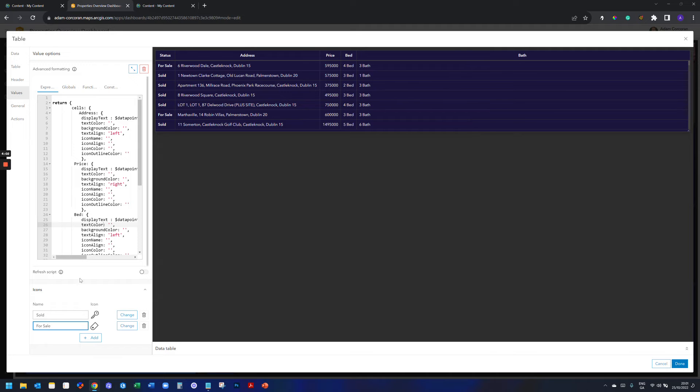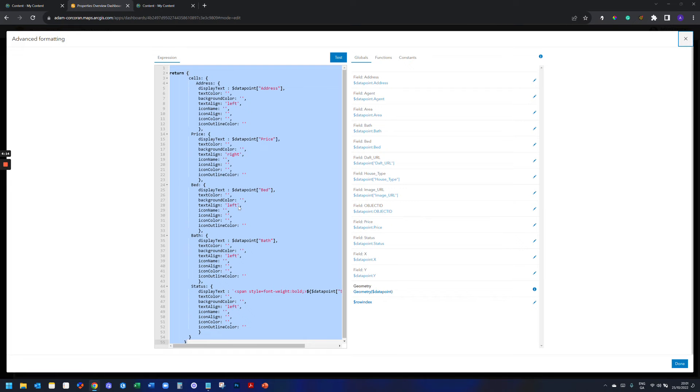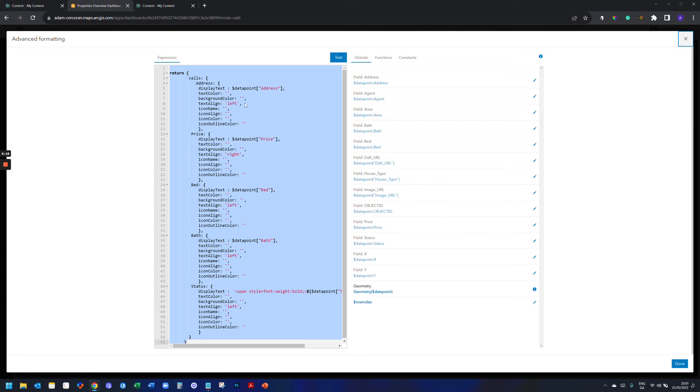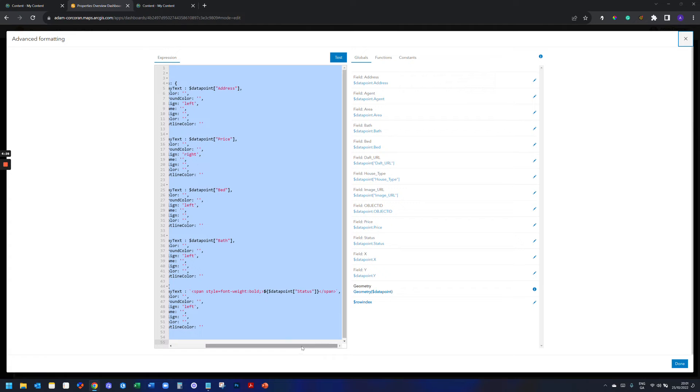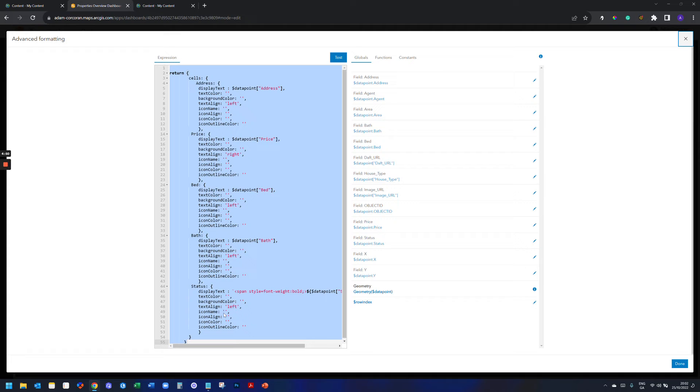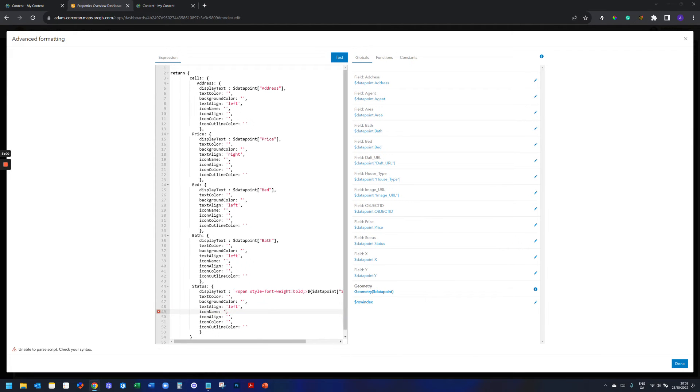But now when I go in here, you'll notice that that hasn't changed anything. So what I need to do next is I'm going to expand this arcade formatting window. And you'll notice by default it says returns and it's telling me all the different ones. And so you can see here status is the one that I want. It's down the bottom by default, by applying bold, it's just put in another little tag on that data. But essentially what I'm doing here is it's telling me everything that's in my table from display text, text color, background color, the text alignment.